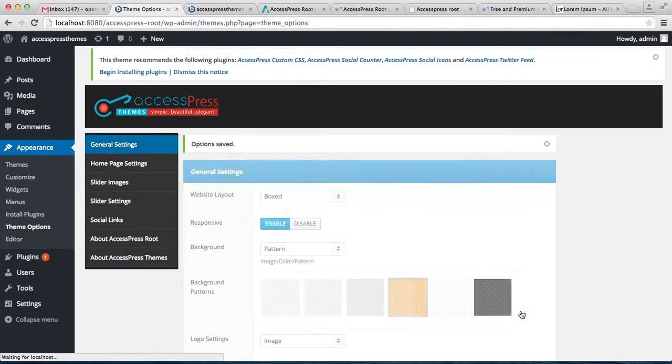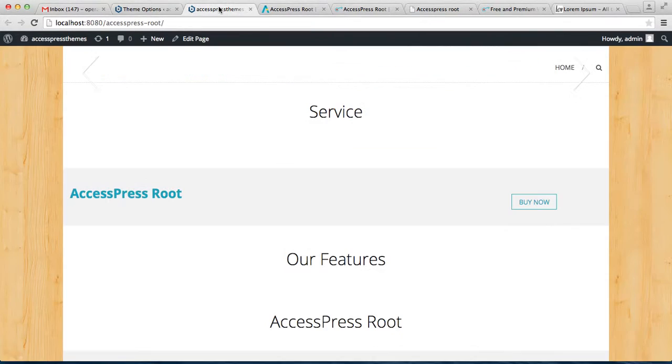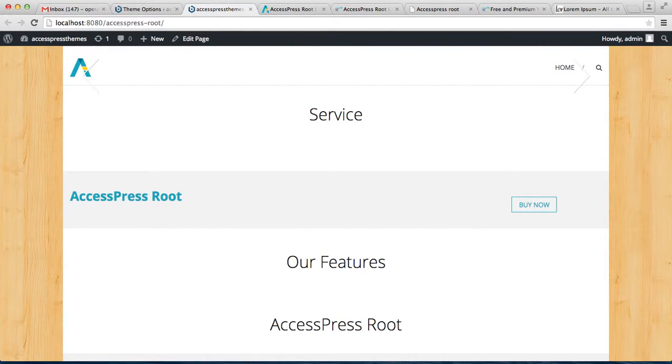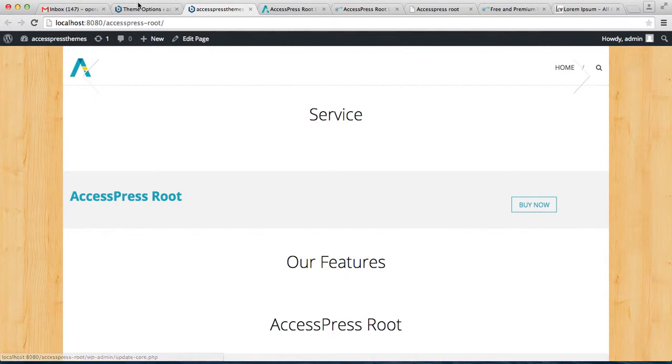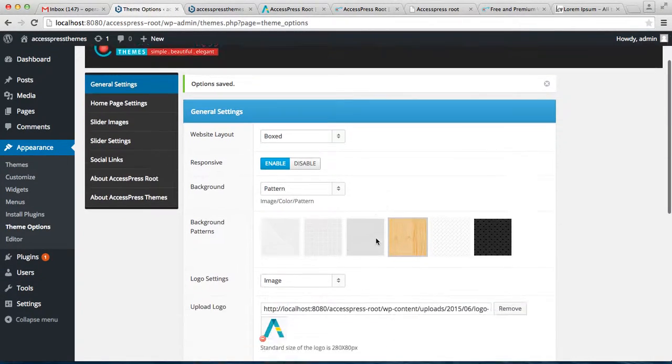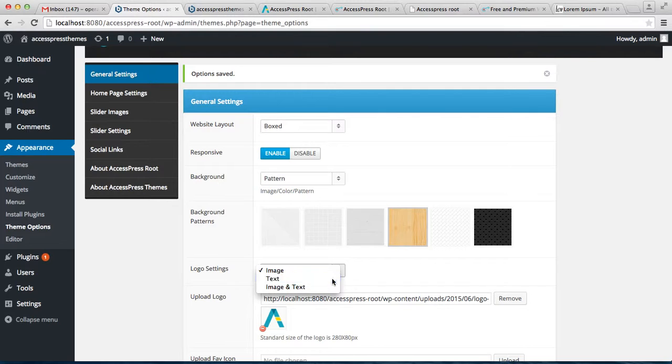Save options. Now let's go back to the front end and see how that appears on the header. This is how our logo looks like.